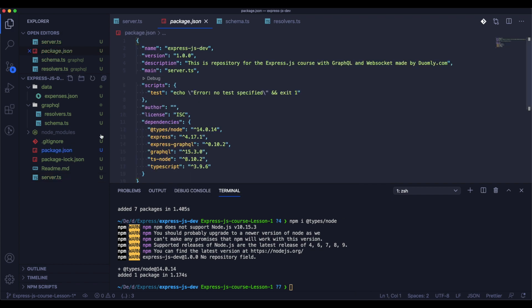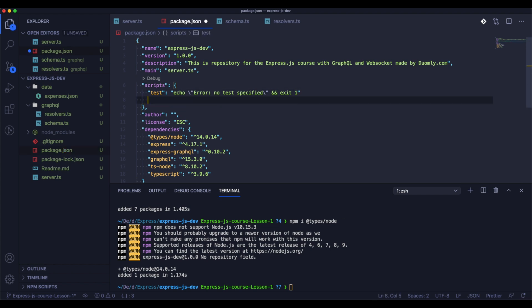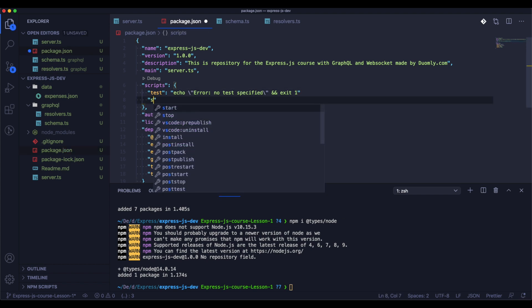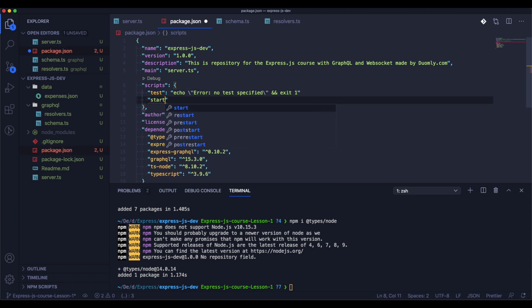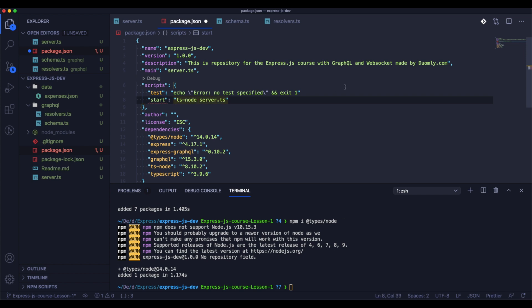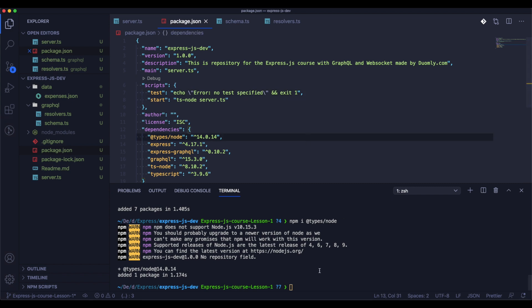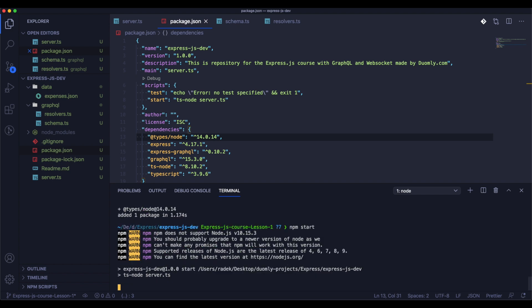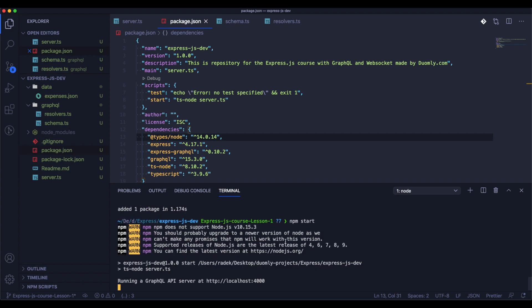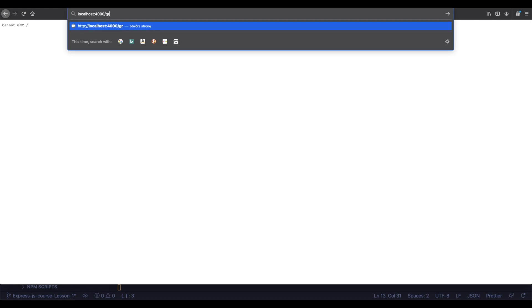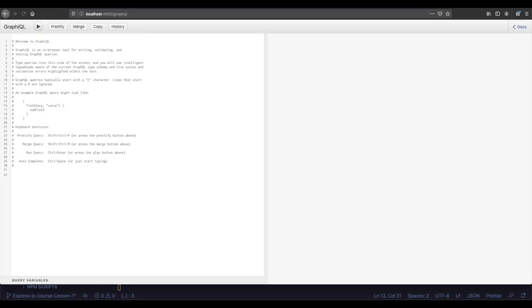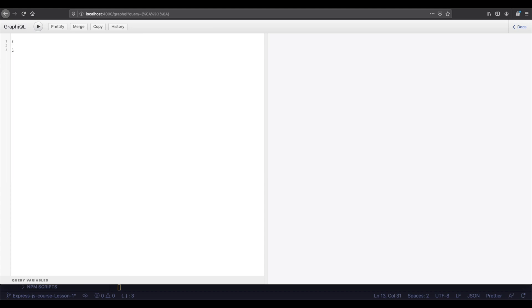It looks like almost everything is ready. I would just add the script for the package.json so we will be able to start the application from npm start. Okay great, let's test the application.